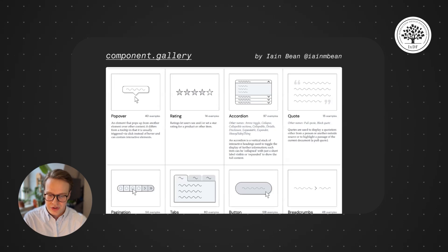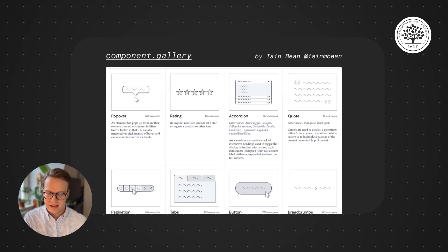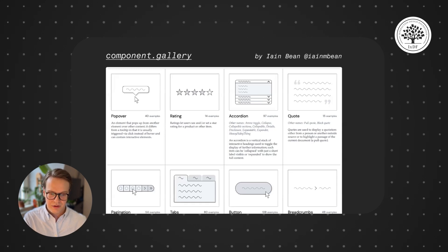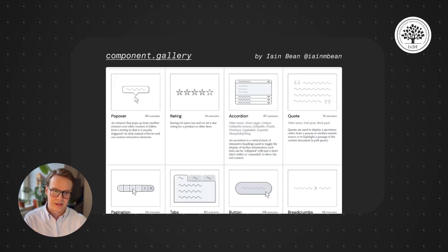So you can see here popovers, ratings, accordions, quotes—all these kinds of things that you find on the interface are all components.